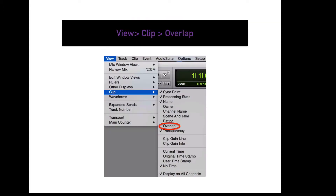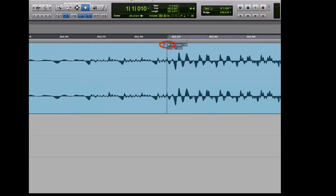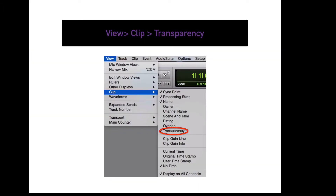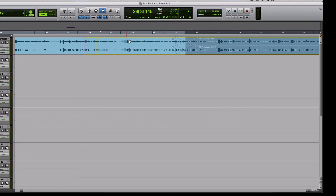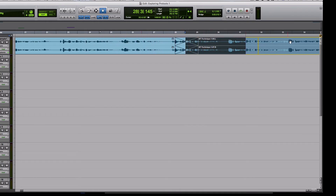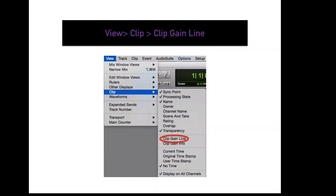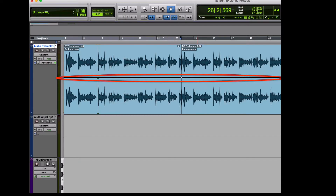To view a dog ear on overlapped clips, go to View, Clip, Overlap. This will display a dog ear on overlapped tracks. To enable clip transparency, go to View, Clip, Transparency. Having transparency enabled will display a transparent version of the clip you are moving while a solid version remains in its original location — helpful for seeing exactly where you are about to place a clip. To display the clip gain line, go to View, Clip, Clip Gain Line. This displays a line through the middle of the clip that you can adjust.